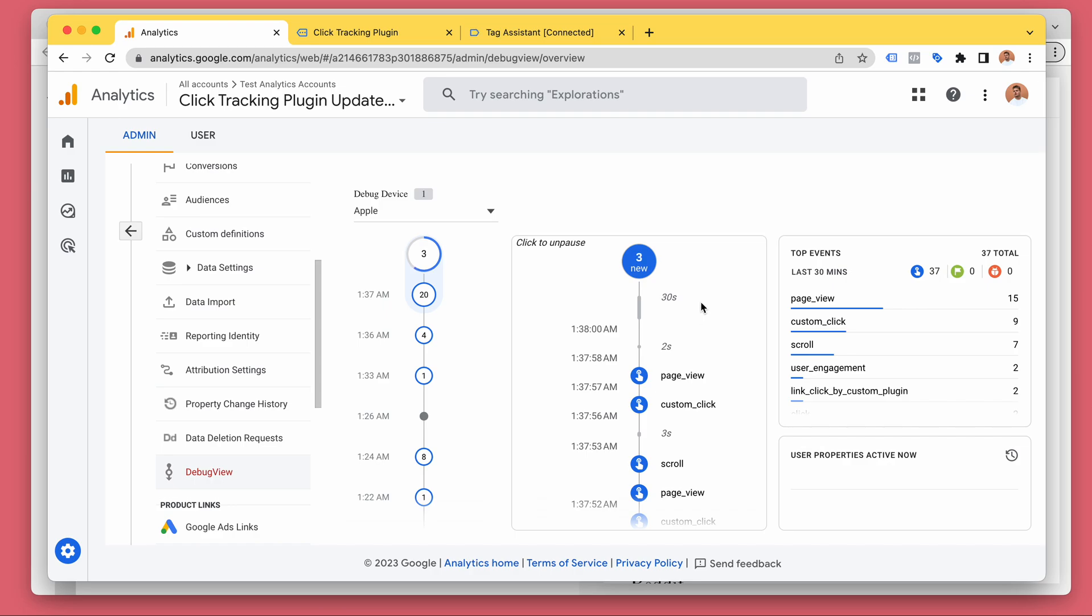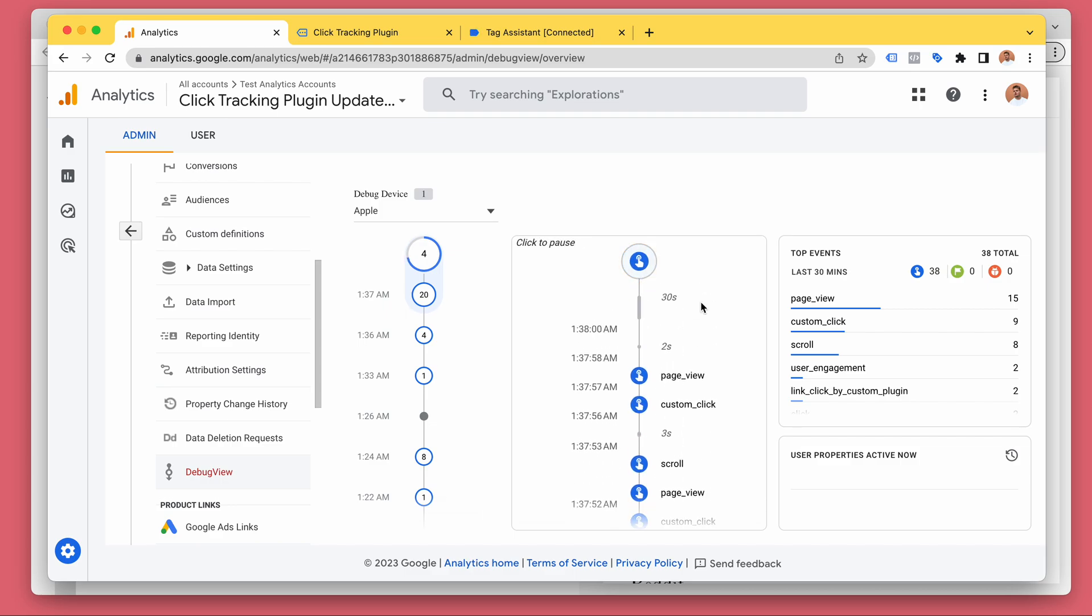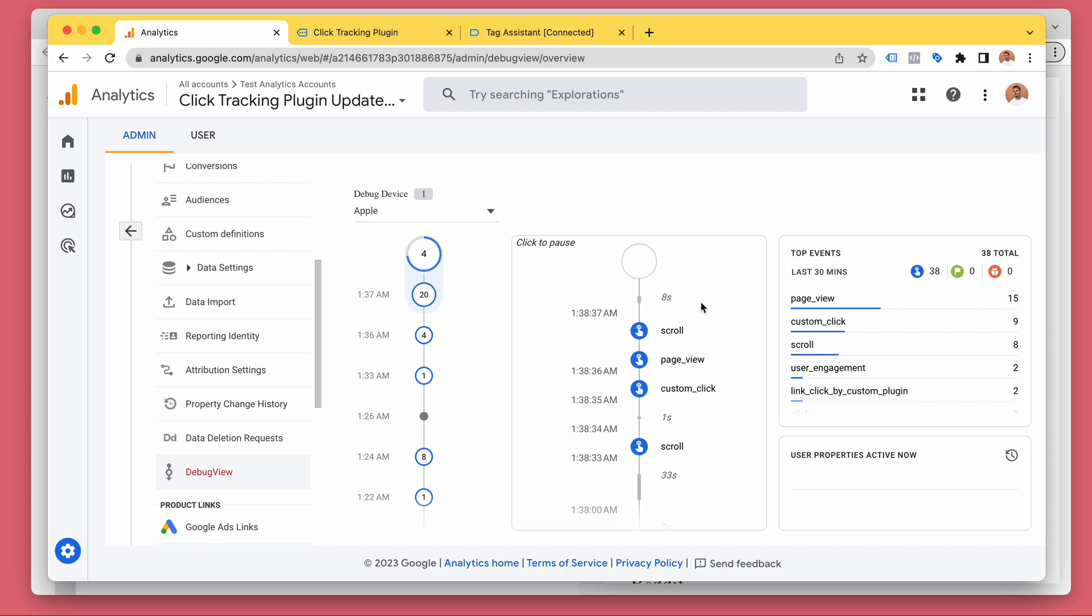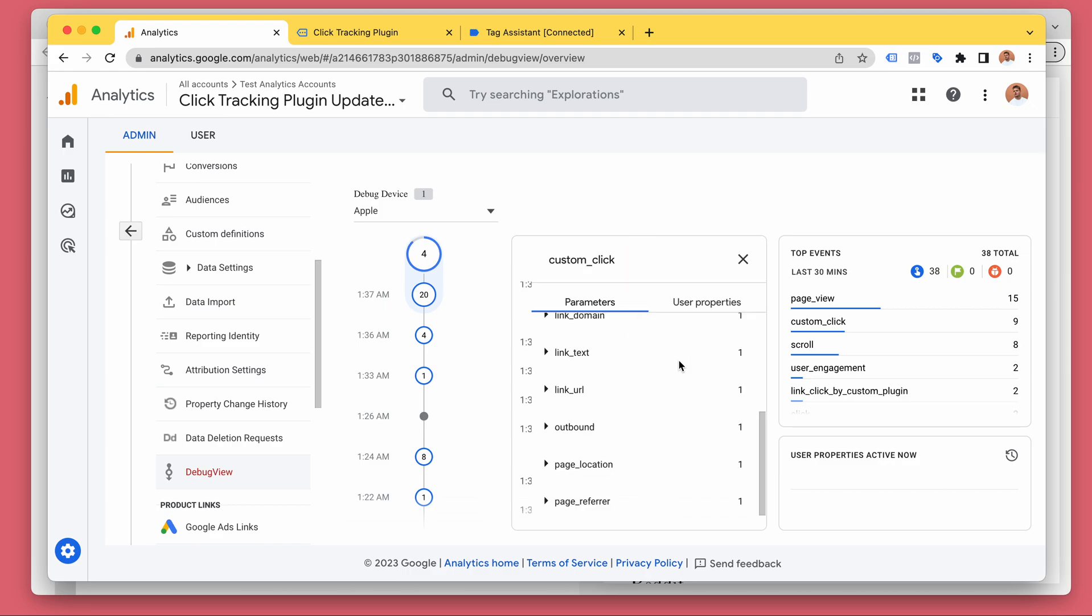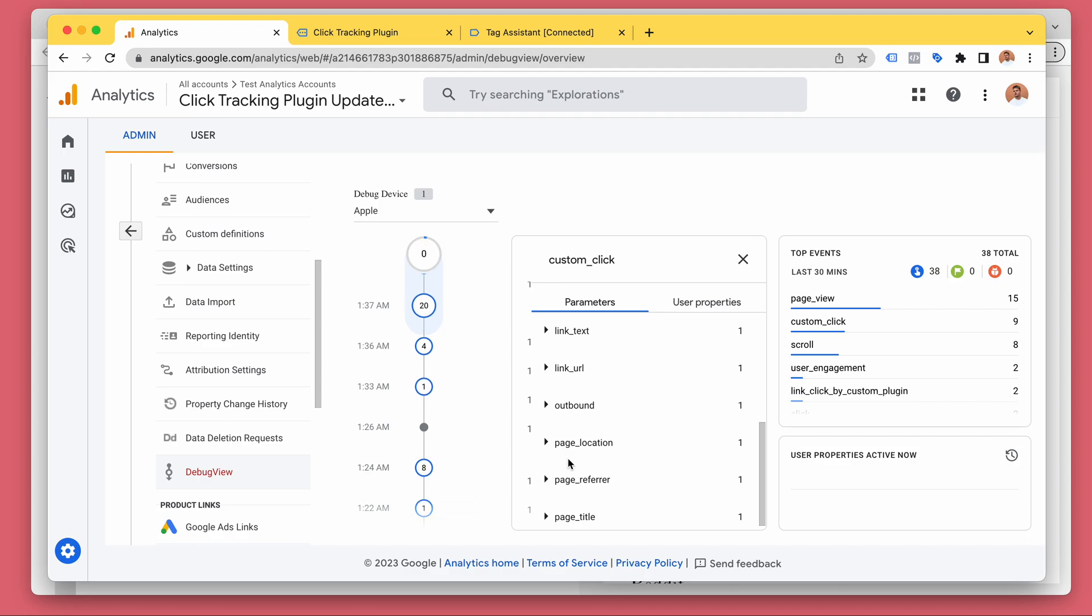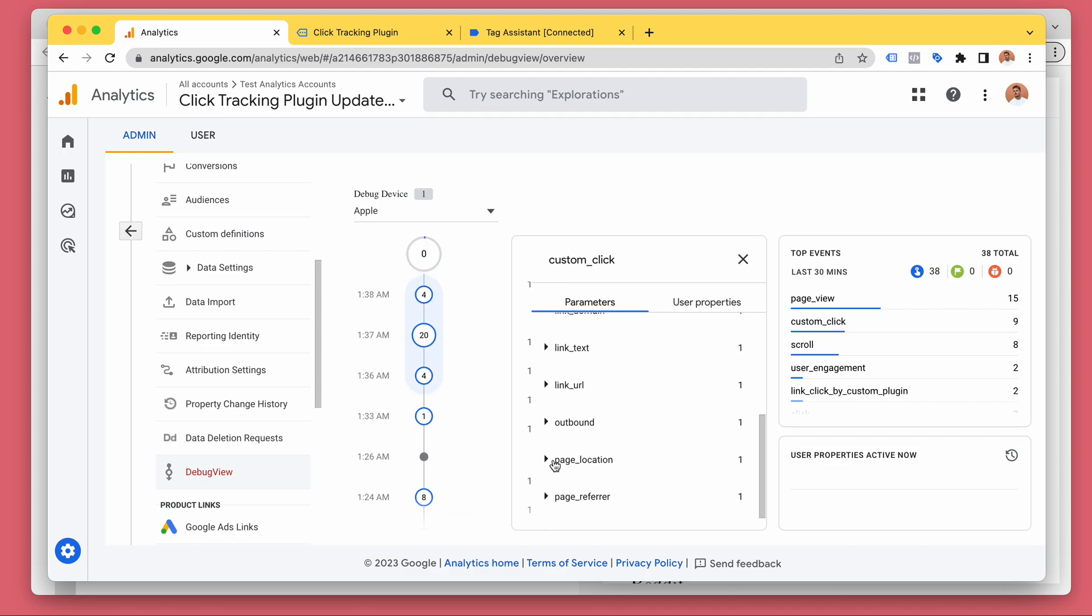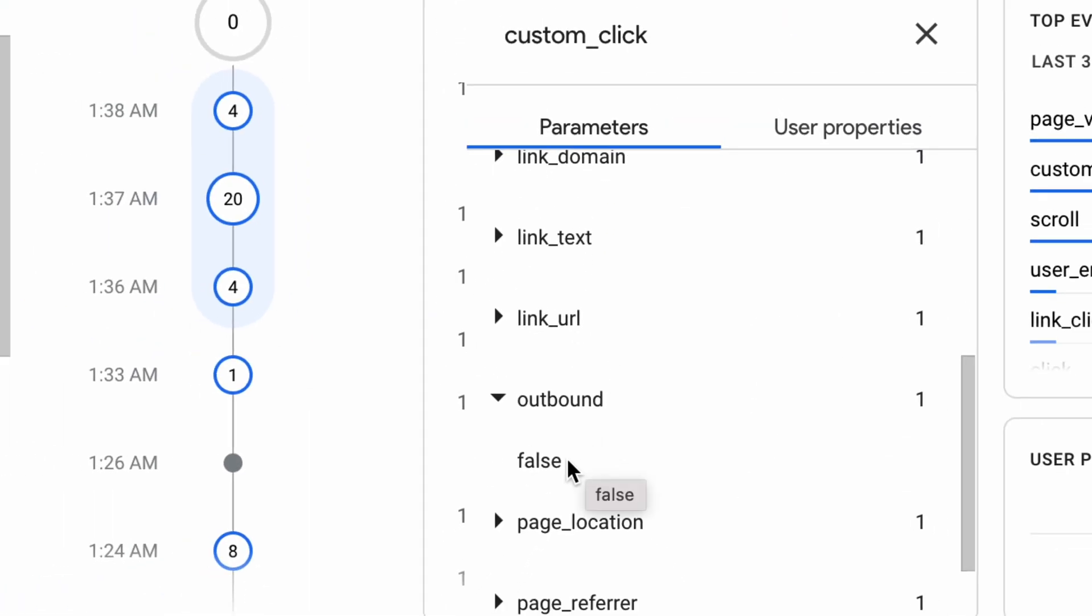There we go. Okay, a little bit of a delay in Google Analytics. The debug view often has this—sometimes there's a little bit of a delay. So let's take a look. Outbound is false because this one is an internal click.